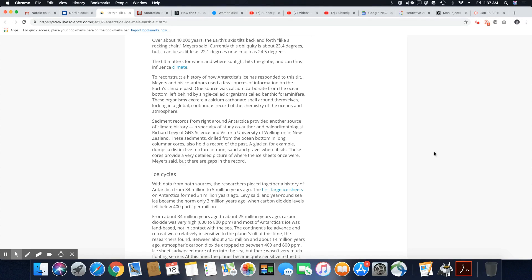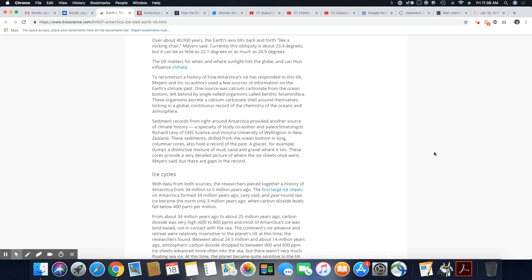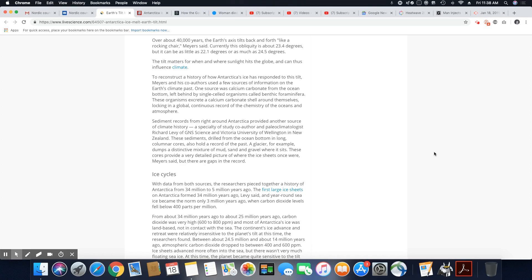Sediment records from right around Antarctica provide another source of climate history, a specialty of study co-author and paleoclimatologist Richard Levy of GNS Science and Victoria University of Wellington in New Zealand. These sediments drilled from the ocean bottom in long columnar cores. I know what they're talking about where they dig all the way down and then pull out all of this sediment. These also hold record of the past. The glacier, for example, dumps distinctive mixture of mud, sand and gravel where it sits. These cores provide a very detailed picture of where the ice sheets once were, Meyer said, but there are gaps in the records.